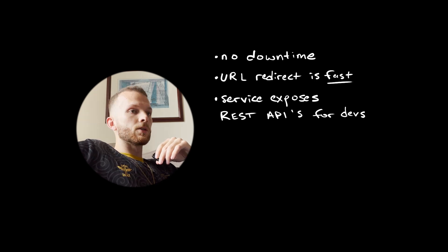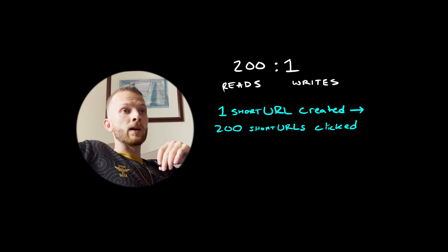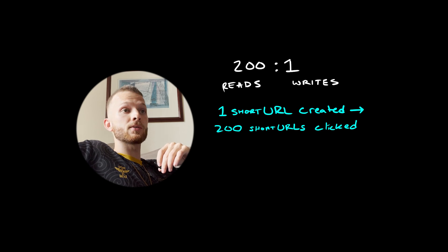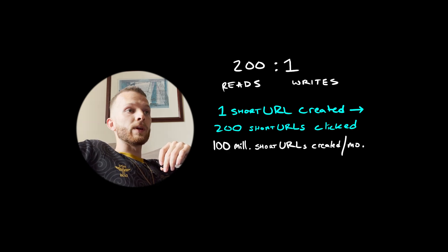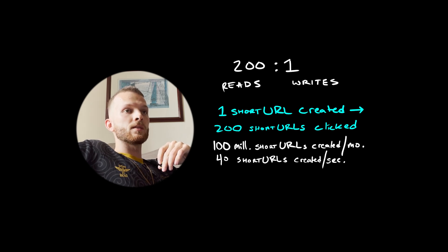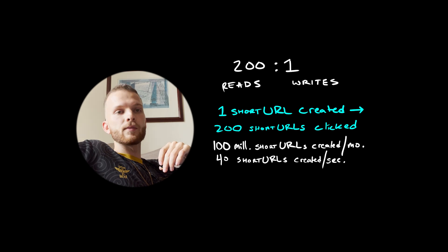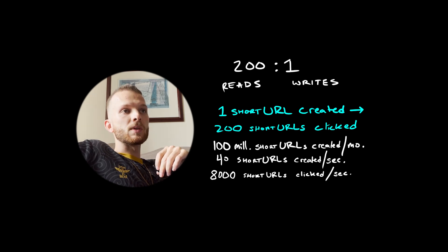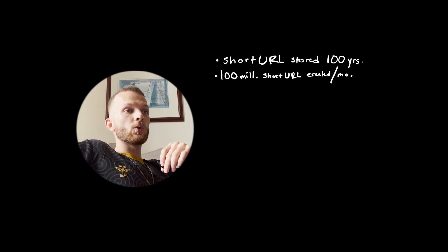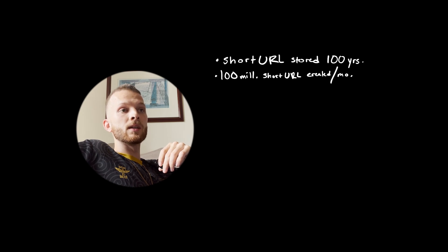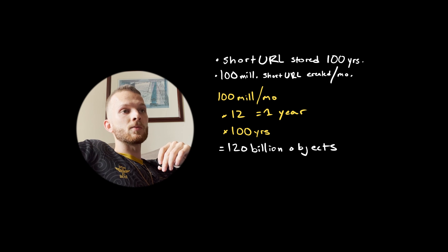For example, maybe they want to create a website that scrapes Wikipedia pages and generates a list of short URLs of all the linked sources in the article. Sky's the limit. So let's talk about facts and figures. We can expect about a roughly 200 to 1 read to write ratio. If we anticipate about 100 million short URLs generated per month, this means users will create 40 new short URLs every second.